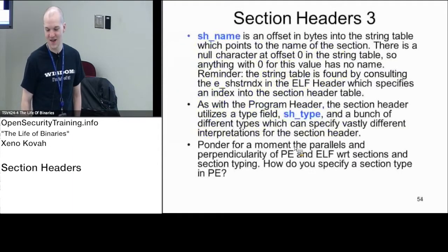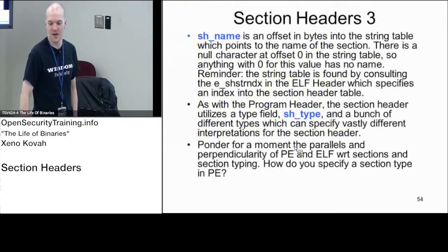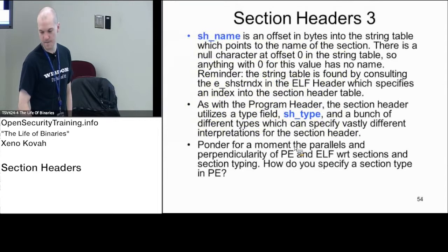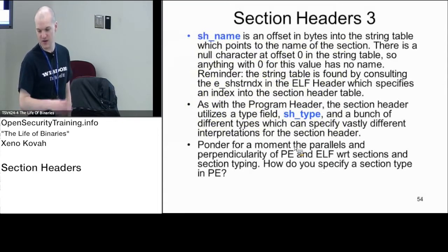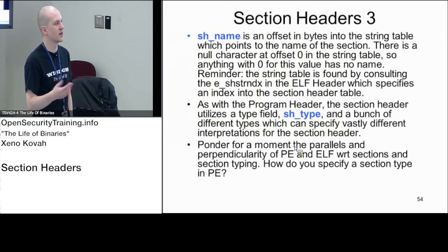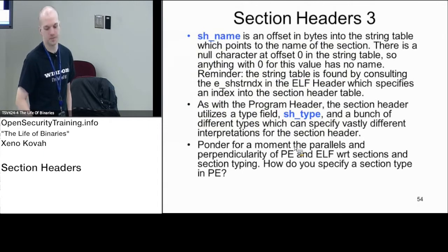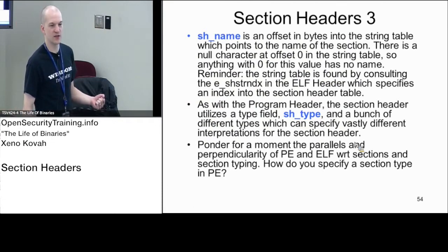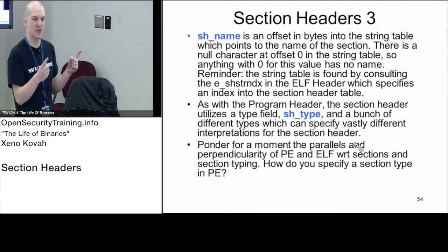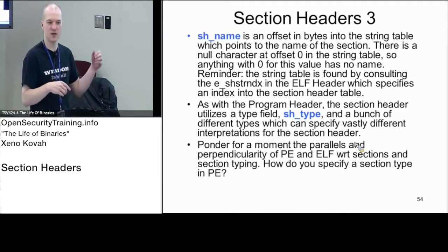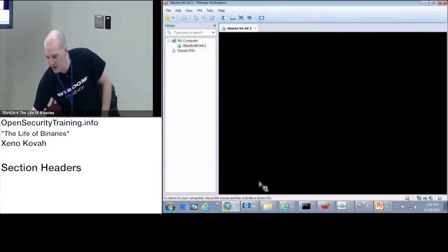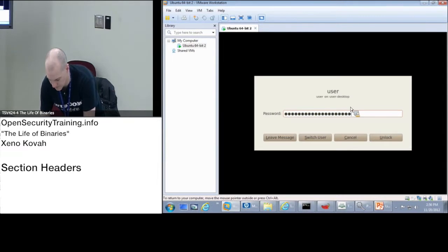The first field is sh_name. This is an offset into the string table where you can find the name of this section. If there's a null table entry, a section doesn't have to necessarily have a name — it could just point directly at a null byte. But basically, whereas PE files only have eight bytes for the name, here the name is just a pointer into that string table, so you can have as long a name as you want.